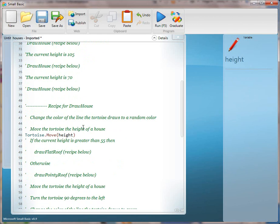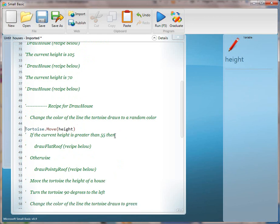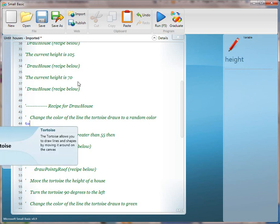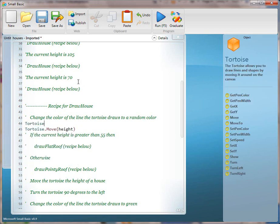Clean up this line as well, and we're going to move to the next line that we can actually see something. On line 43, if you read that out: Change the color of the line the tortoise draws to a random color. The subject is tortoise, so go ahead and start with that, using the tab key and then the dot.